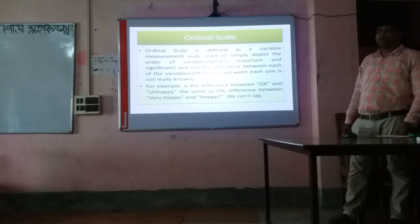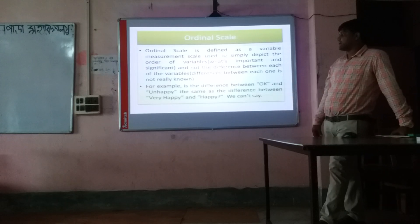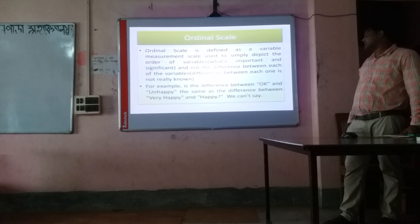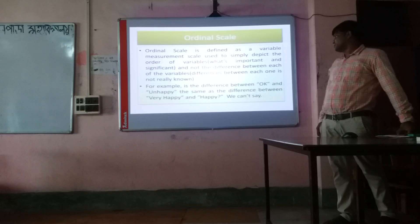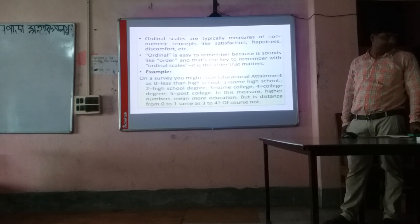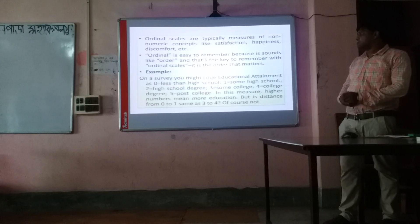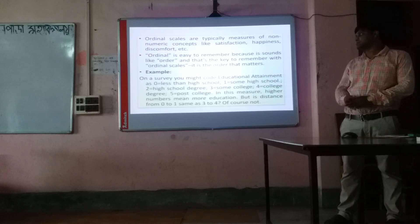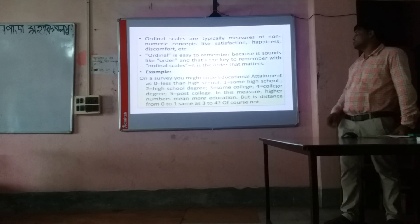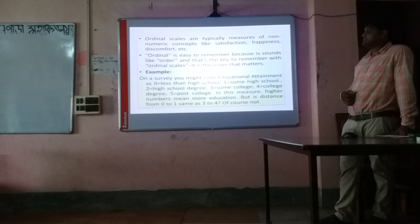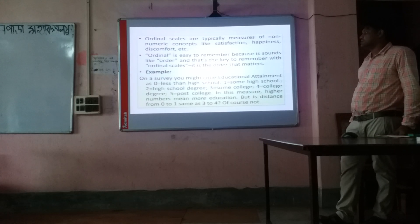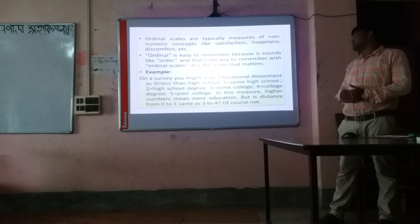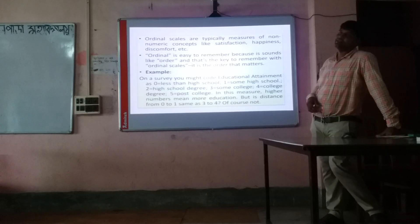For example, if the difference between 'okay' and 'unhappy' is the same as the difference between 'very happy' and 'happy,' we cannot say this on an ordinal scale. Another example: on a survey, educational attainment could be ranked as 0 = less than high school, 1 = some high school, 2 = high school degree, 3 = some college, 4 = college degree, 5 = college course. These are order-wise distributed. This is ordinal scale.